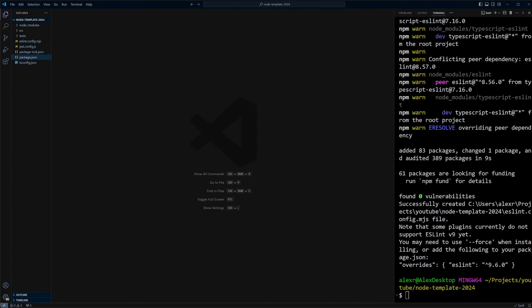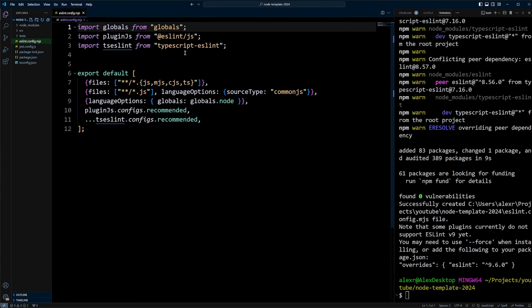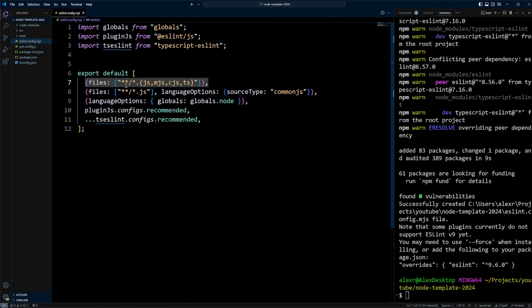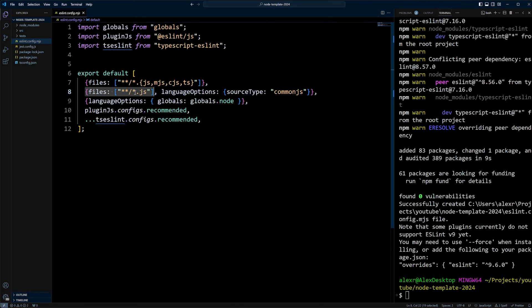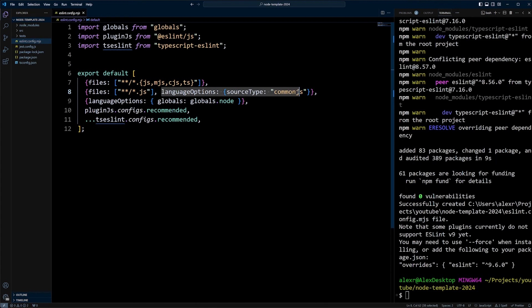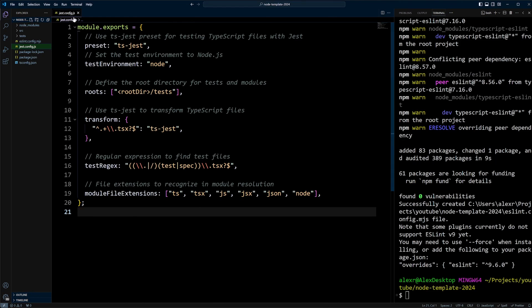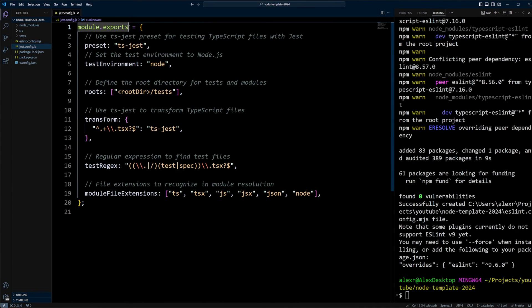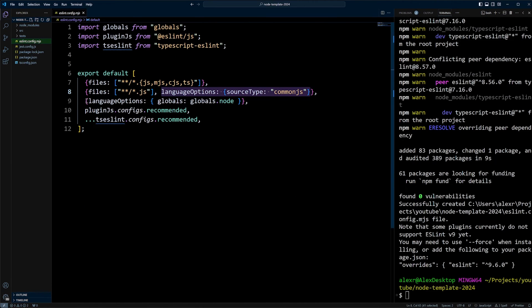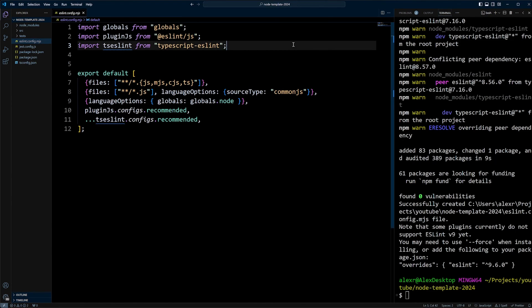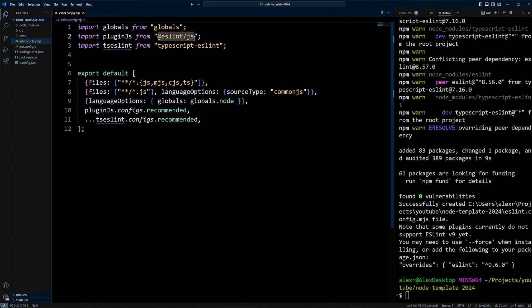After ESLint is installed, it created eslint.config.mjs file in the root of our project. It's an MJS file so we do export default. The first configuration object contains just files. The next configuration object contains another set of files but it says .js, so it's a narrower files list. When it does .js, we're going to apply language options as CommonJS. For example, if we have a Jest file, it's JS and we want to apply CommonJS here. We also have another configuration object that has language options and uses globals for Node because we are working in Node.js. And then we have plugins.